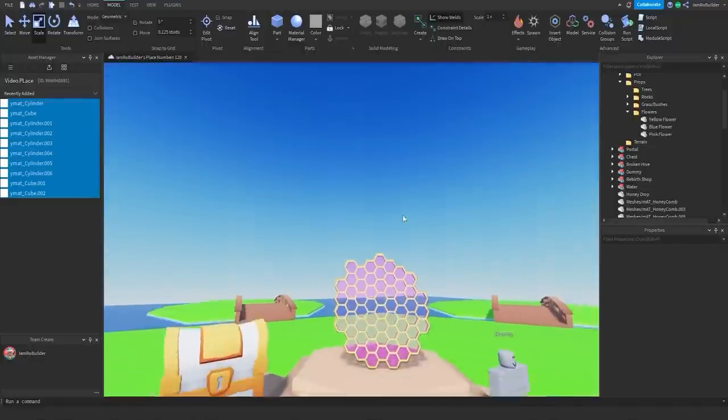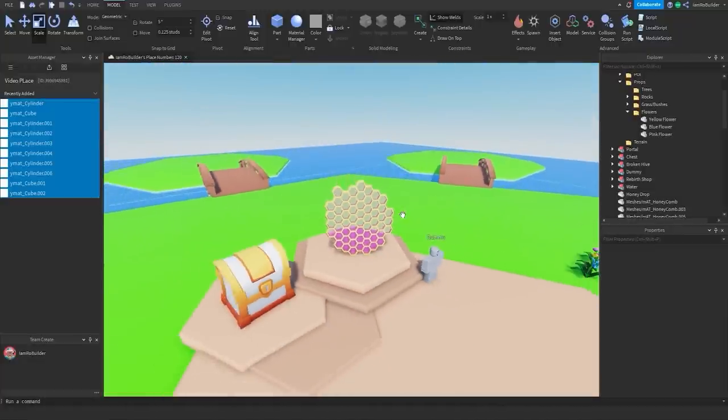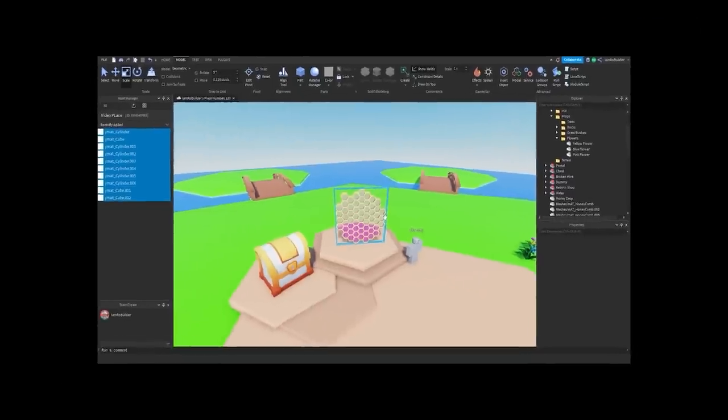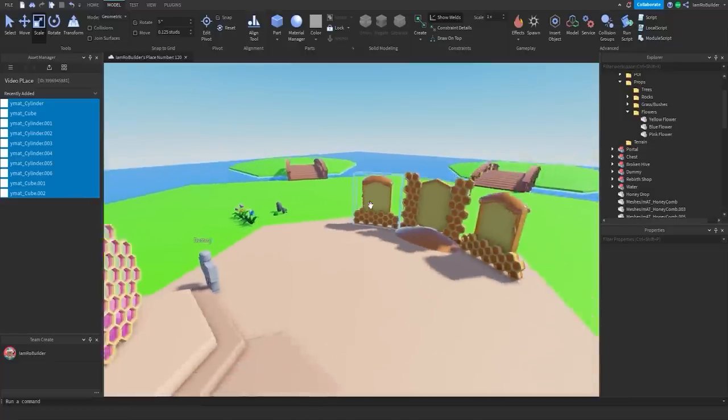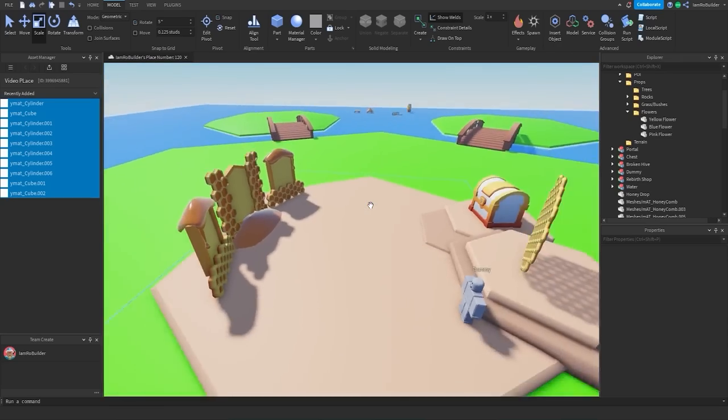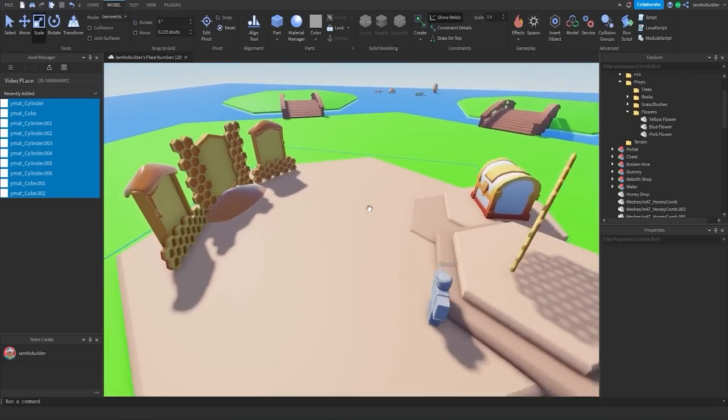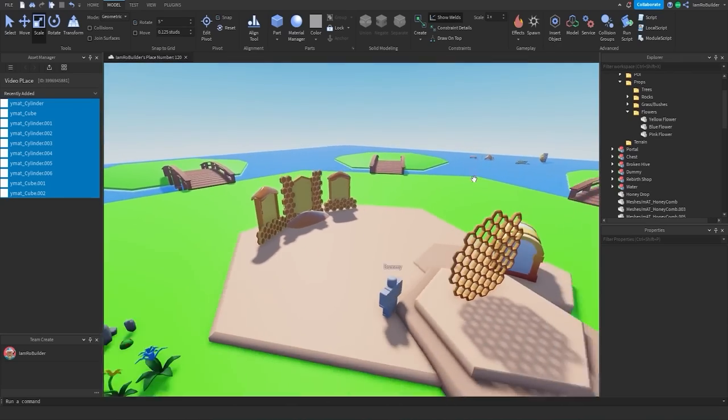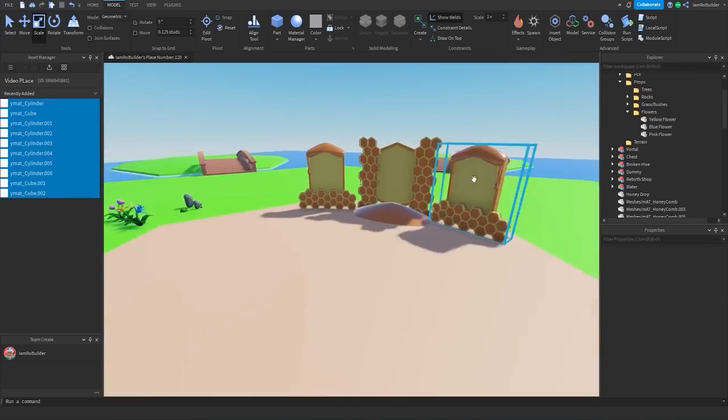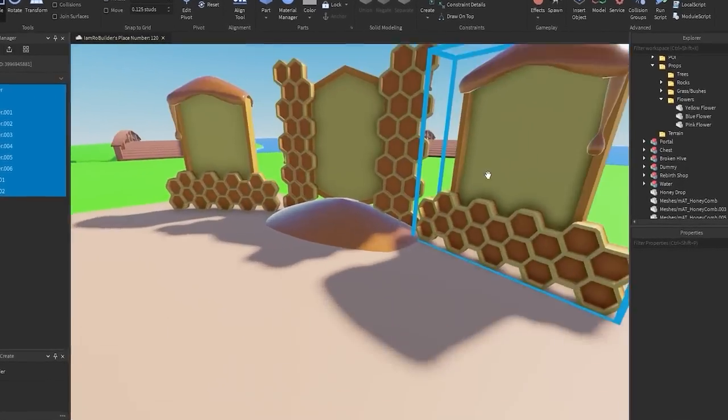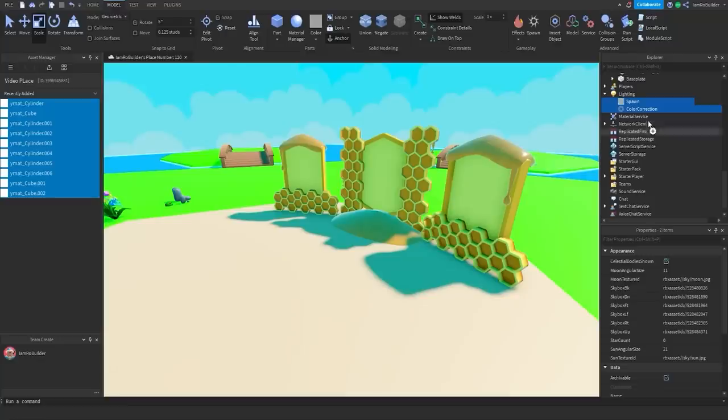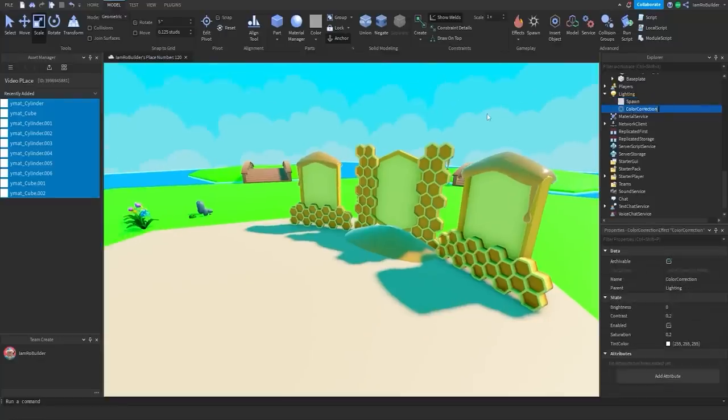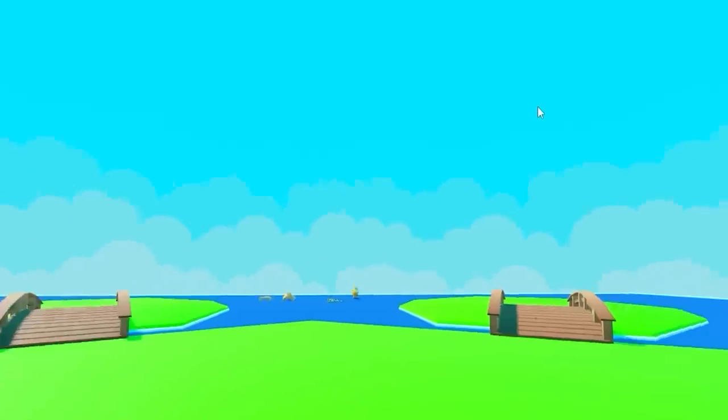And then over here we have our daily rewards chest as well as this portal which I still have to figure out because there's gonna be one portal that's for the next update that'll be kind of closed off for now. Alright, while I think of what I want to do next, let's go ahead and change up this lighting because at the moment, well, not exactly the most pleasing to the eye. Let's add in some color correction like so. I kind of like this skybox for this game. We'll see if we keep it or not.